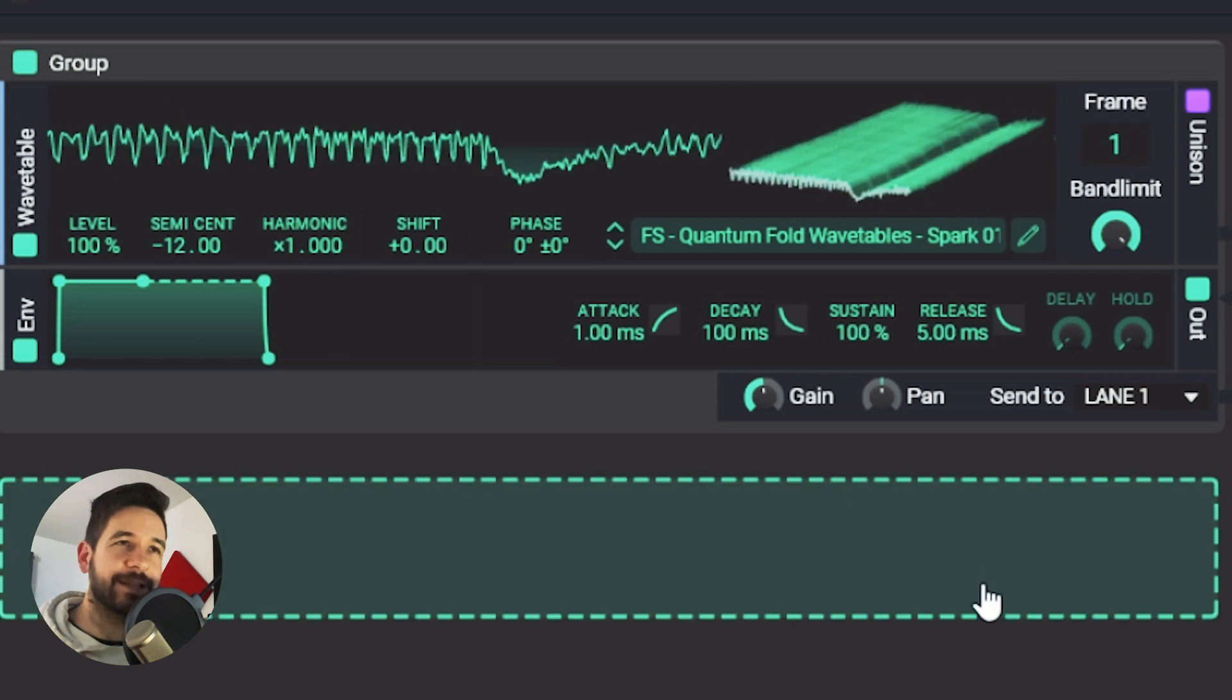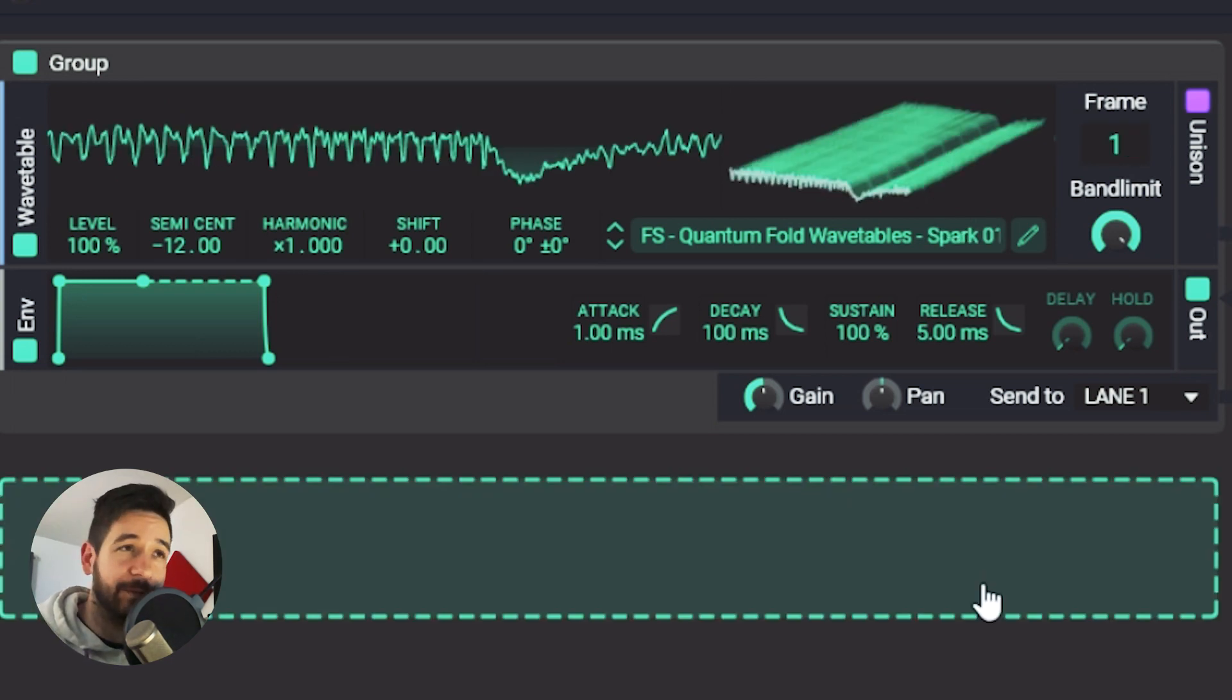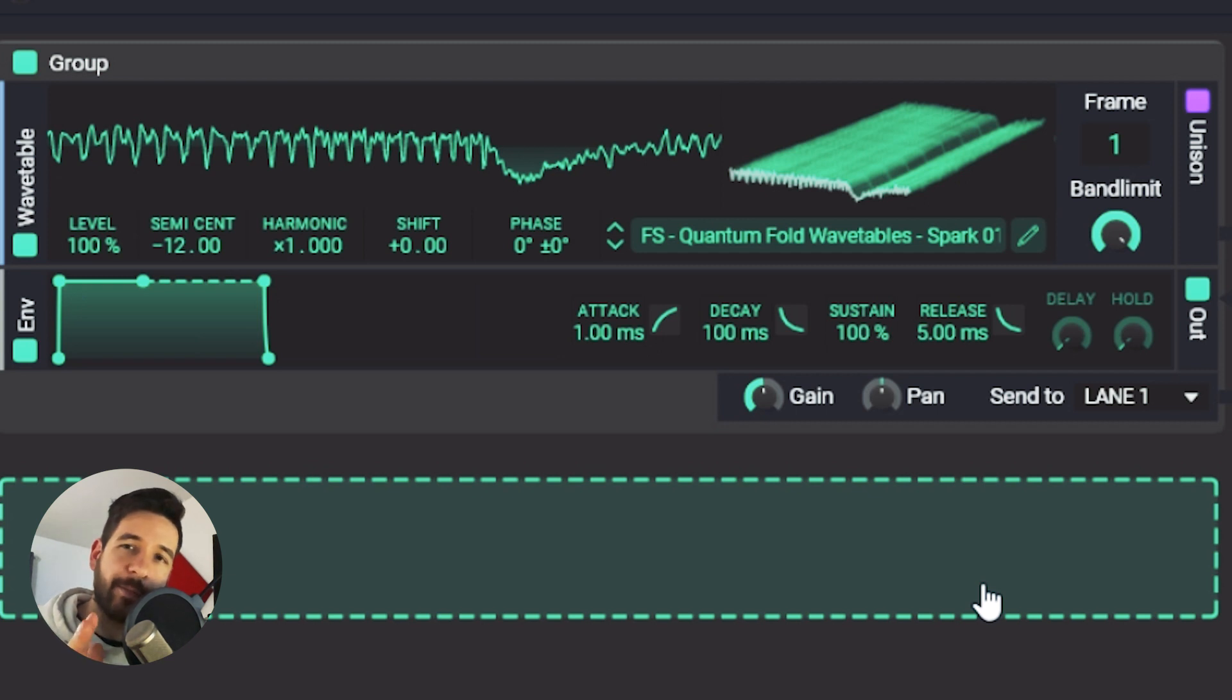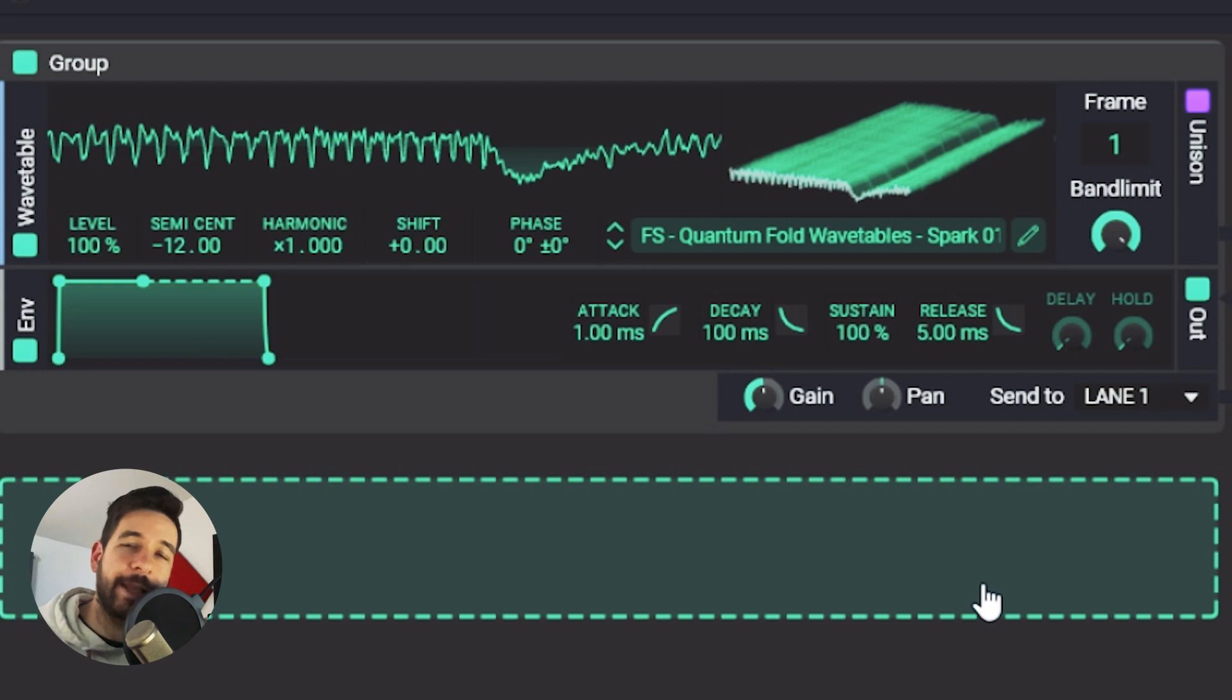I have another example here and you'll see that also in this one there's something happening when we sweep through the wavetable. And what I mean by something happening is that there's, sonically, there's some movement and just that movement is already a good building block for a more complex preset.